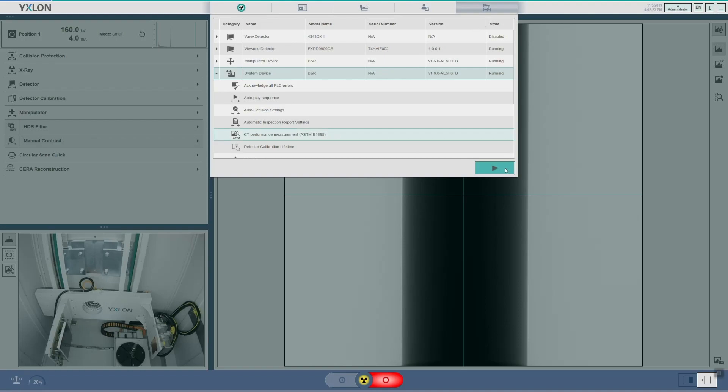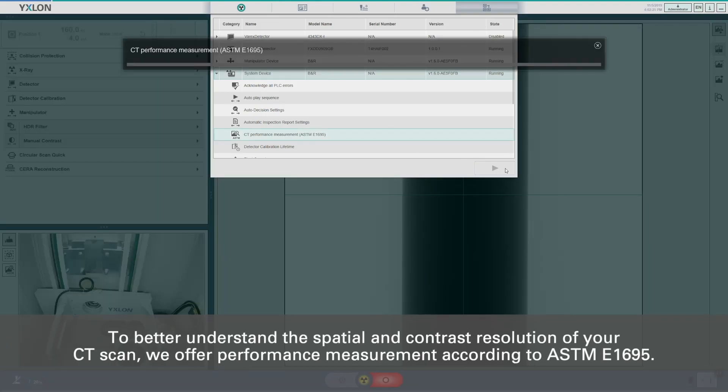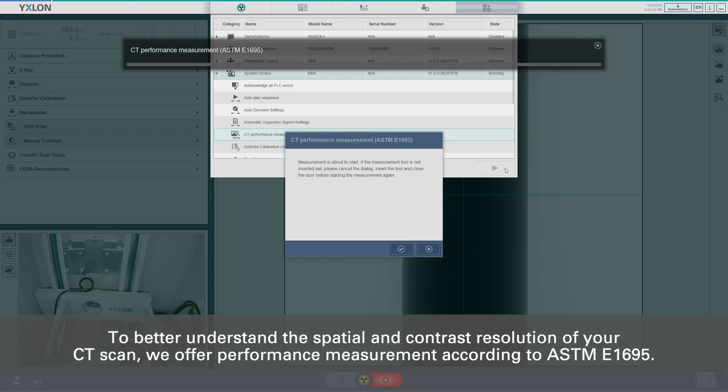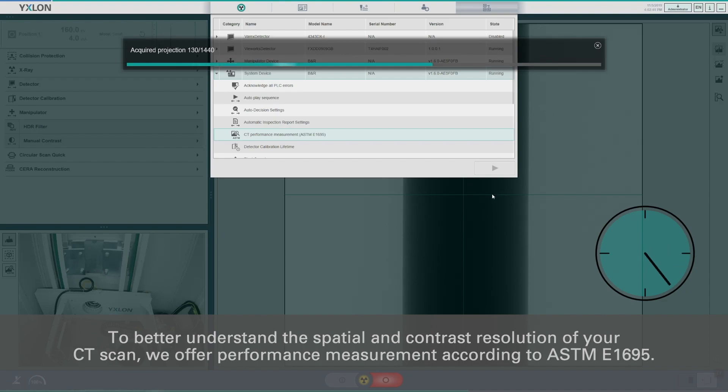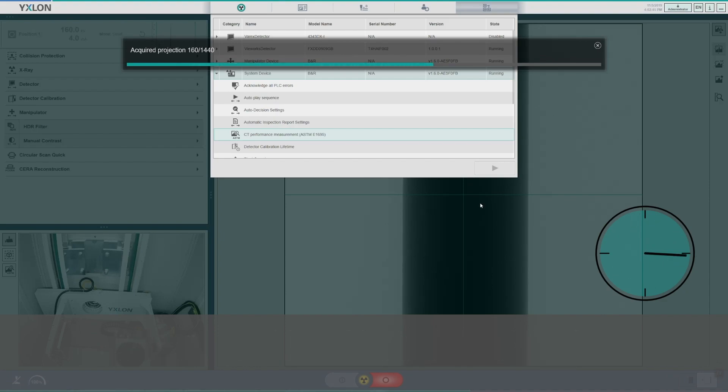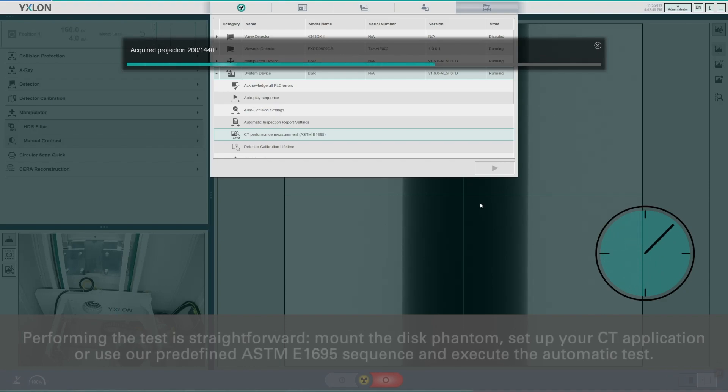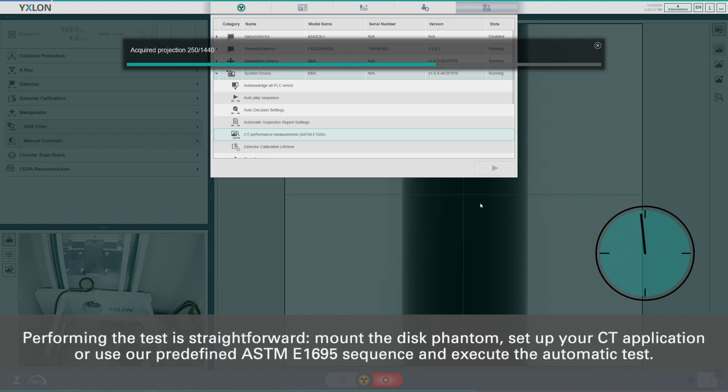To better understand the spatial and contrast resolution of your CT scan, we offer performance measurement according to ASTM E1695. Performing the test is straightforward.